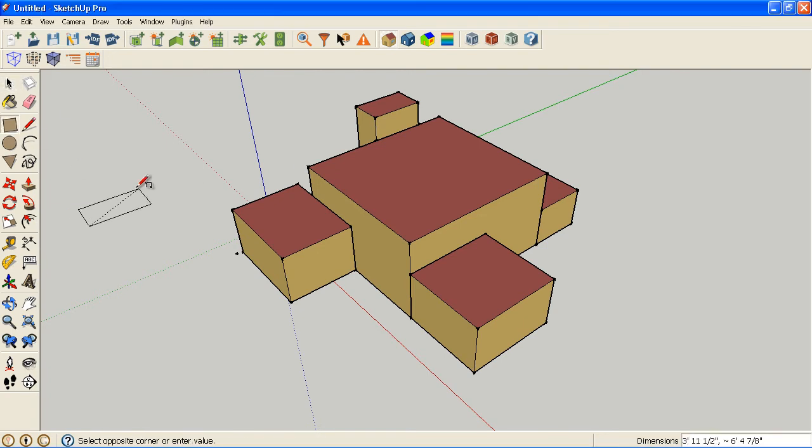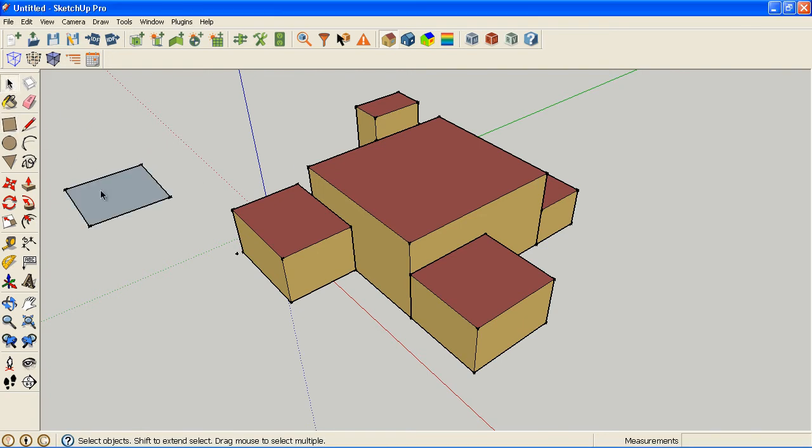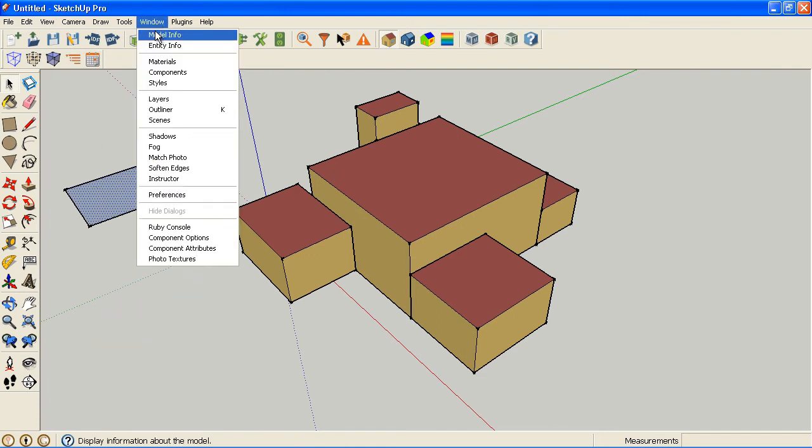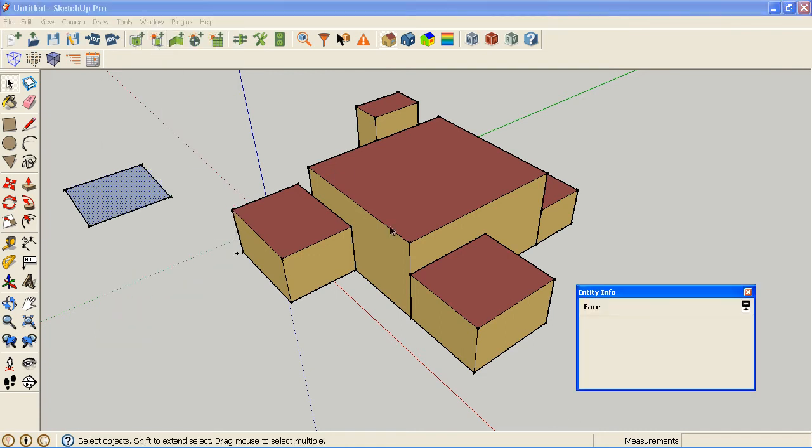So to start that, what I want to introduce is SketchUp's Entity Information window. You can right click to bring it up or you can go to Window Entity Information.